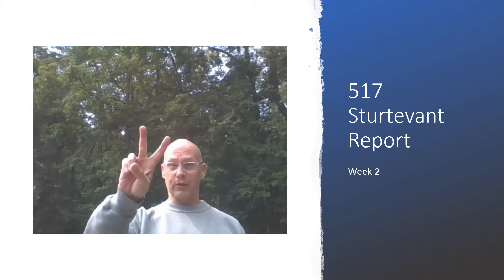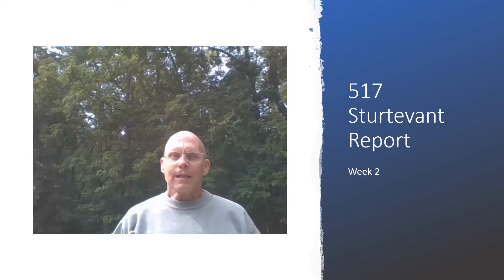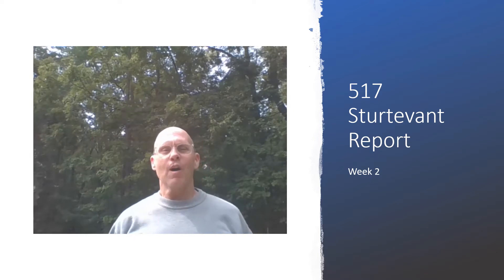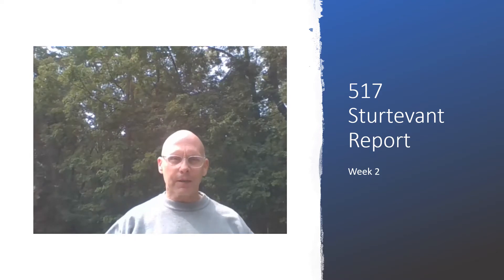Hey 517ers, welcome to the week two Sturdivant Report. It's really good to watch these because they're real short, but they're going to make sure that you're on track, you're keeping pace, and they'll also answer some questions.